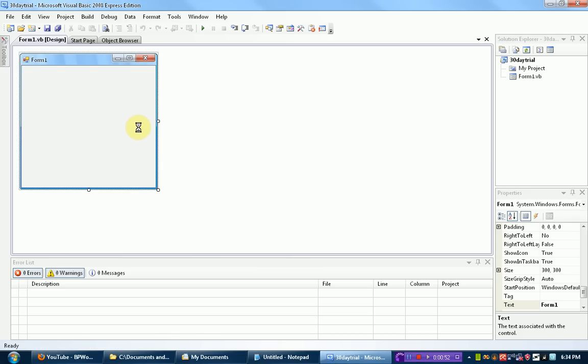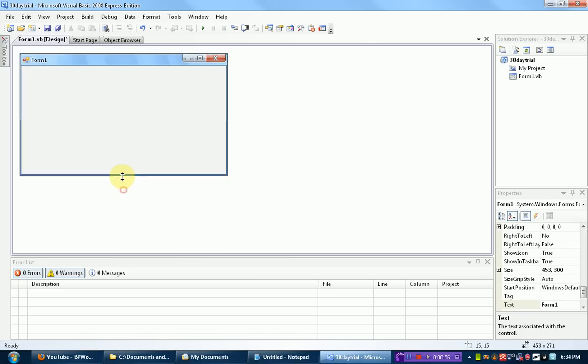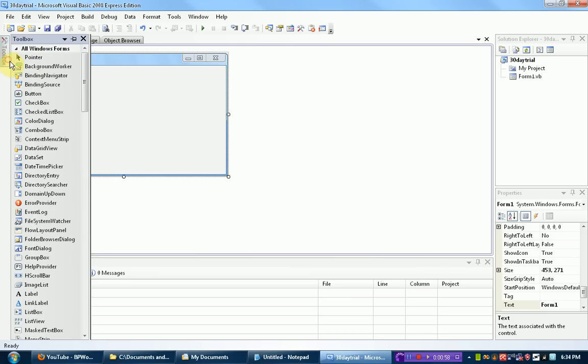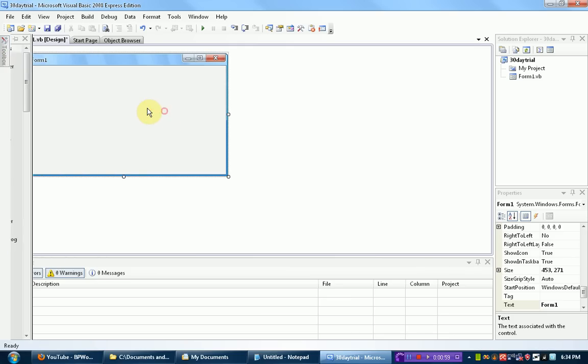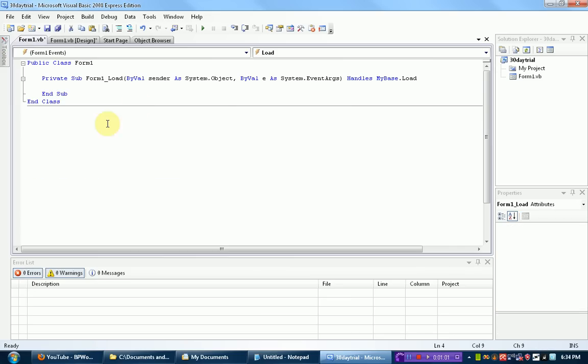Alright, so now that we have our form, we're pretty much going to do nothing in the form, but what we need to do is actually double click on the form. And first thing we need to do is actually set a few variables.